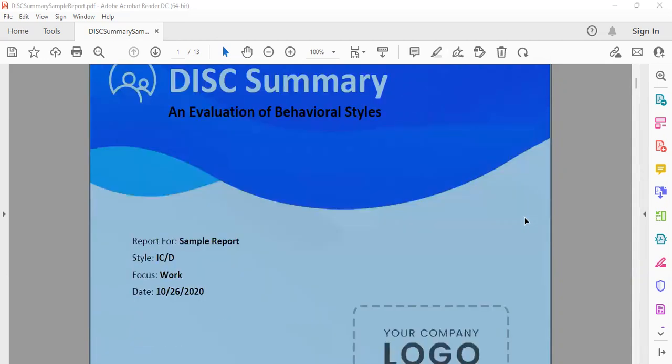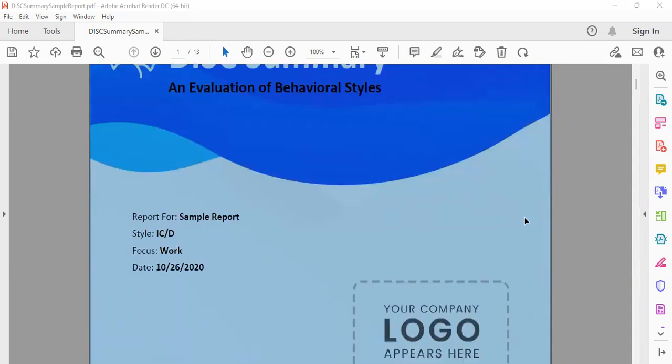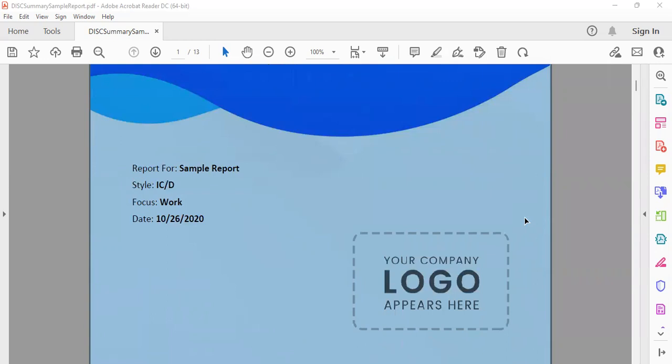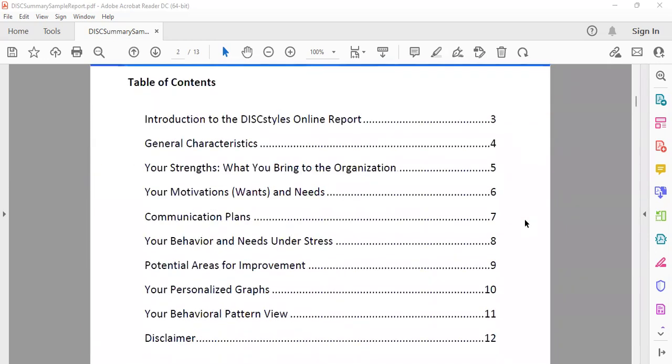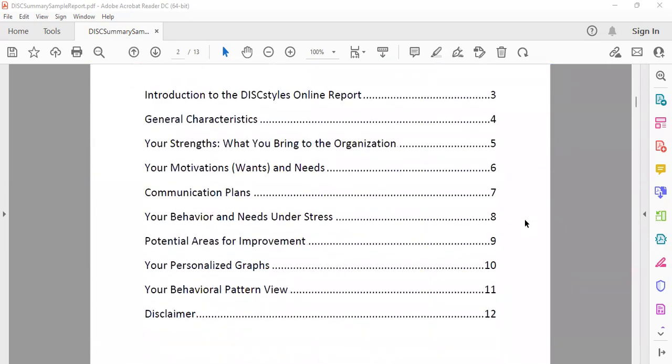What I'm going to walk you through is a sample report. What you will see as table of contents right now will walk you through what the online report is all about, what are the general characteristics which you as a personality are showing, what are your strengths in terms of what you bring to the organization, your own motivations, wants, and needs.